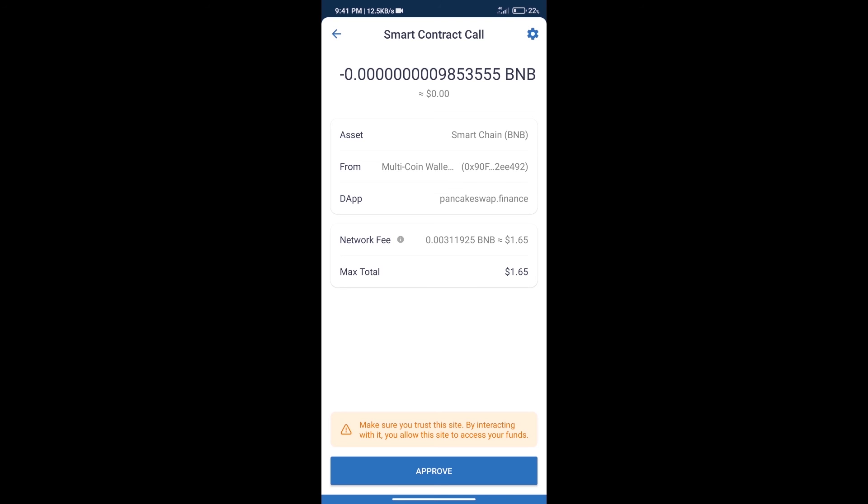So guys, I have only shared technical process, not financial advice. Invest in cryptocurrency at own risk. Thanks for watching.